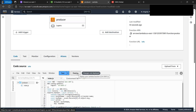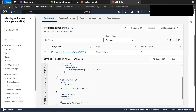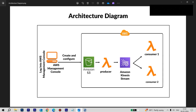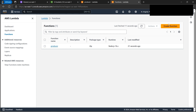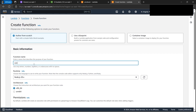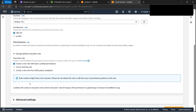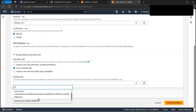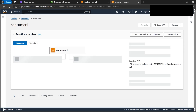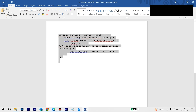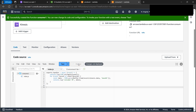Looking at the architecture diagram, we've created the producer Lambda. Now we need to create two more Lambdas — Consumer One and Consumer Two. Let's go back and create Consumer One from scratch. Name it 'consumer-one', select Node.js 16, and use the same existing IAM role, since it covers what consumers need as well. Create the function, paste in the consumer code, and deploy it.